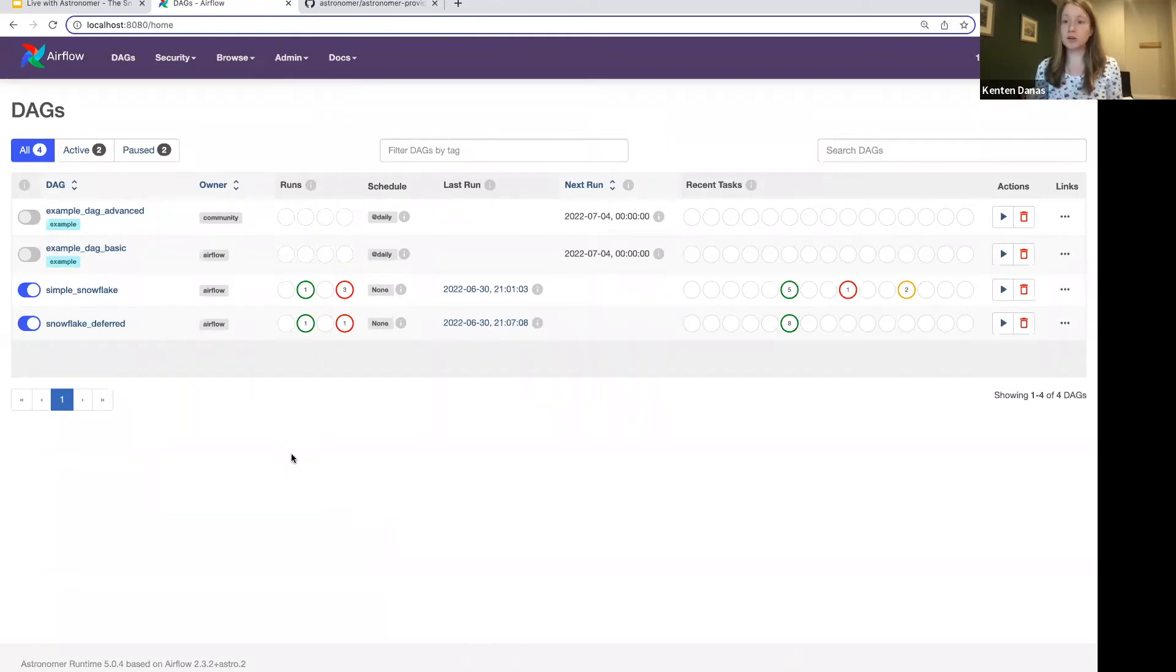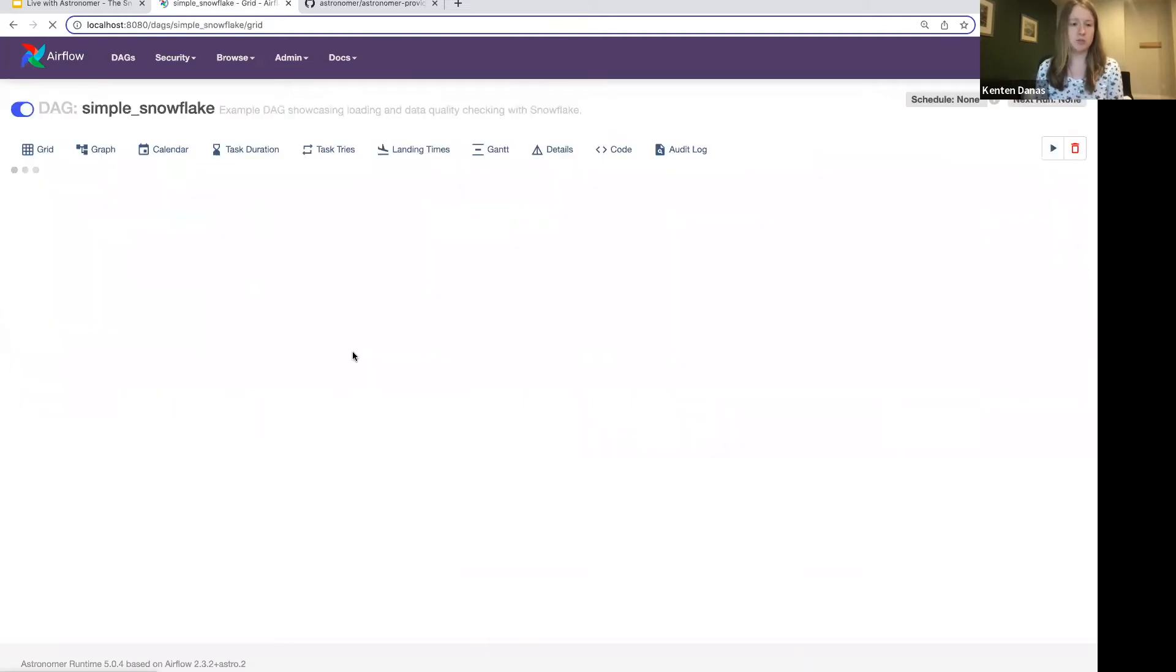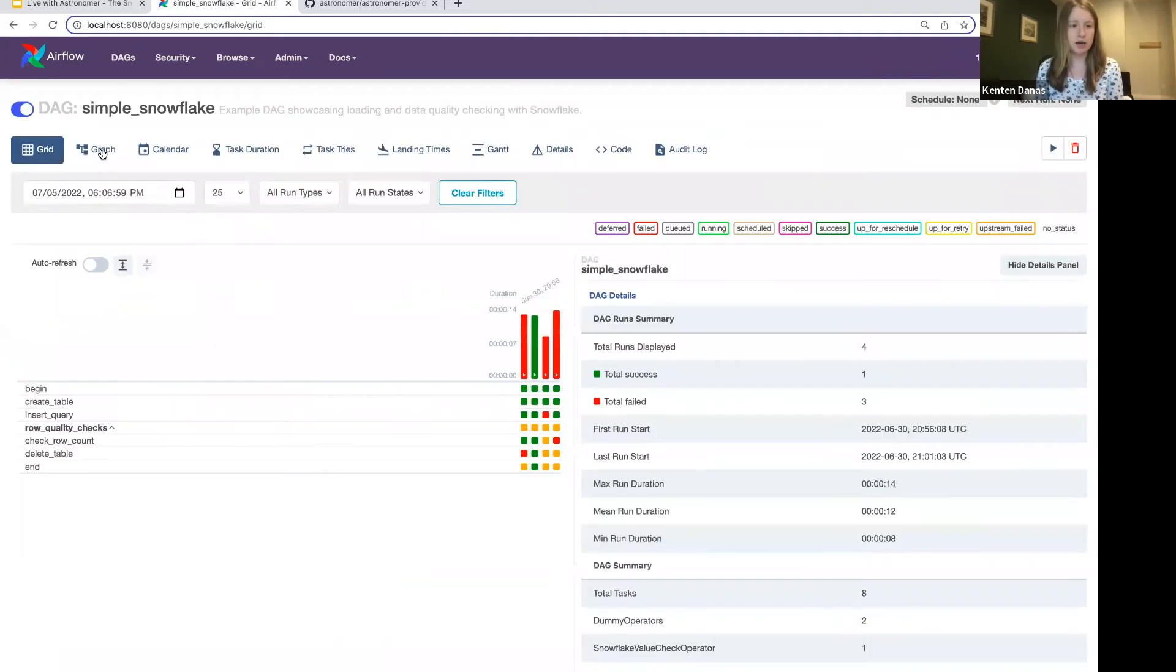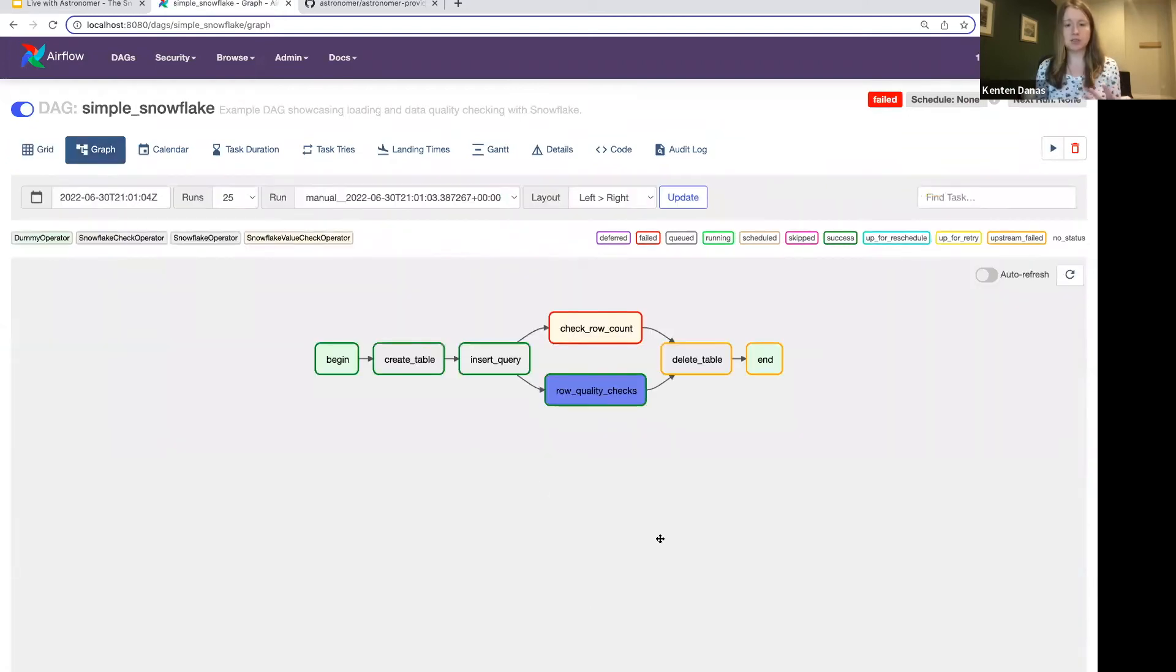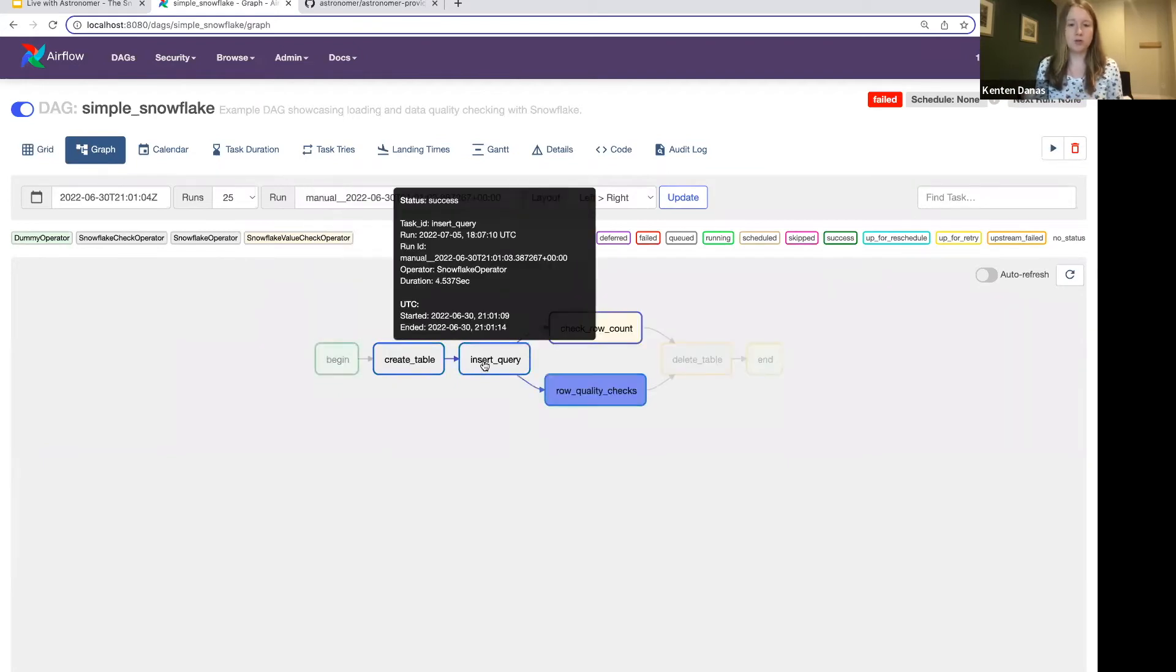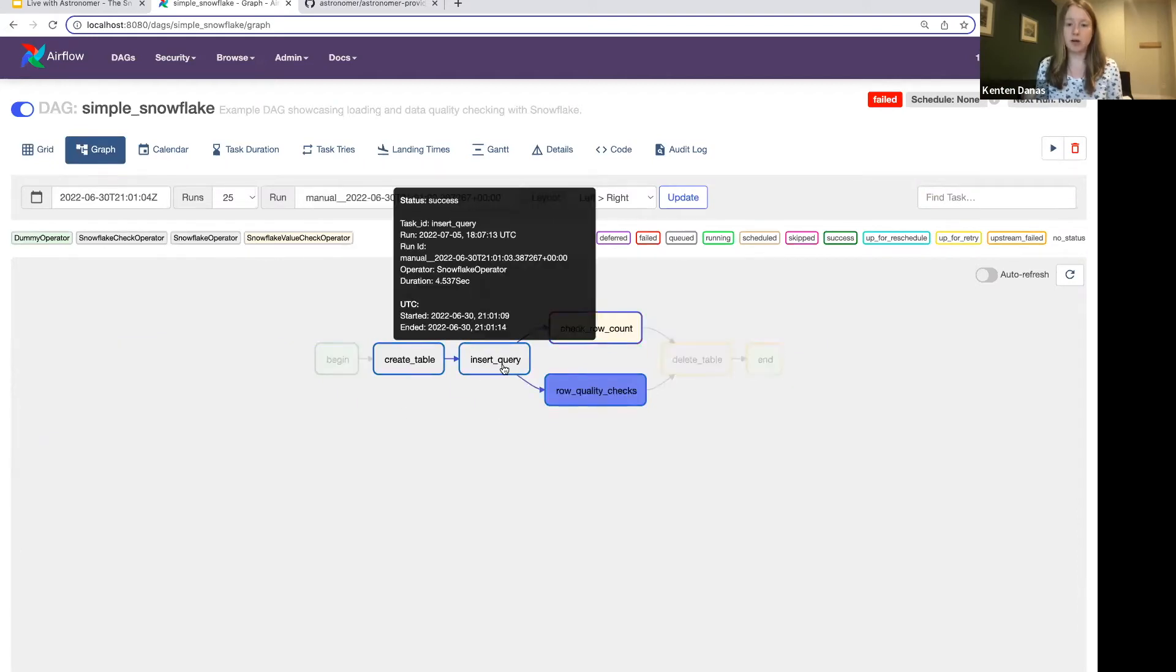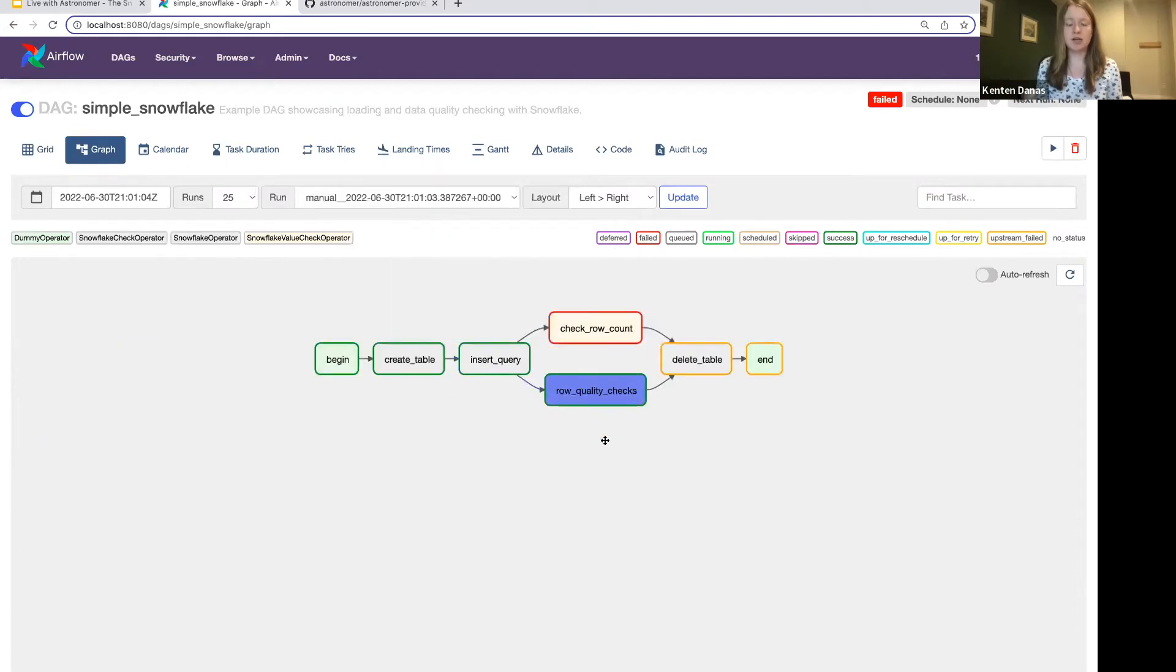Again, lots of people are running queries against Snowflake in their DAGs. And so this can be a huge benefit if you switch over. The good news is switching over is super straightforward. So that's what I'm going to show today. So we're going to start with this simple Snowflake DAG, just to give you a sense of what things looked like before.